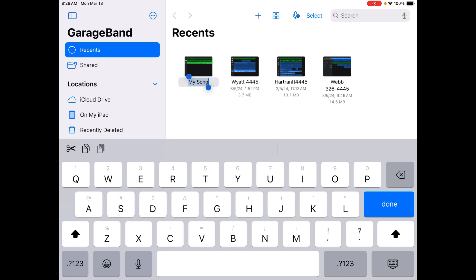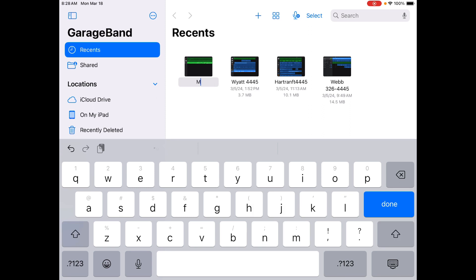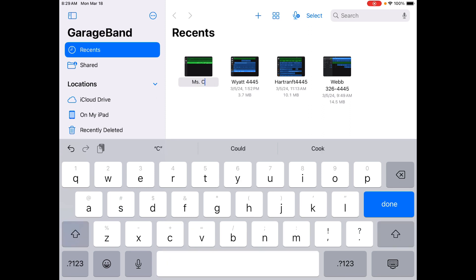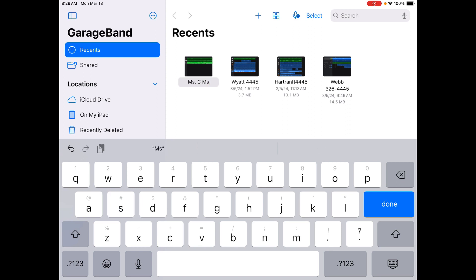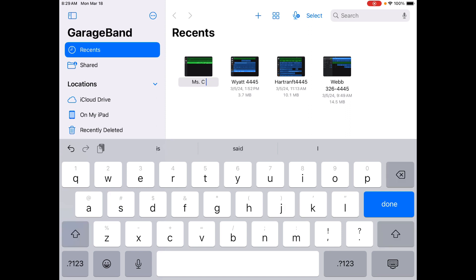What you're going to do is type in your name and teacher. So what I'm going to do is I'm going to type Miss C, and let's say I'm in Miss Webb's class, so I'm going to say Miss C and Webb. Once I've done that, I'm good to go.